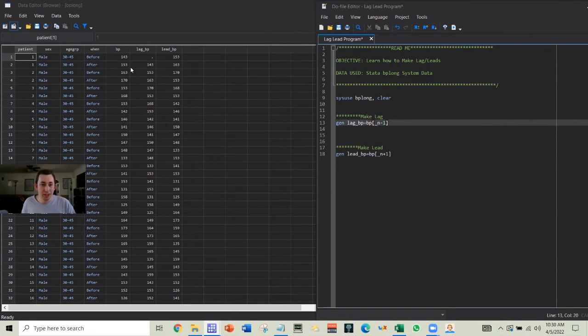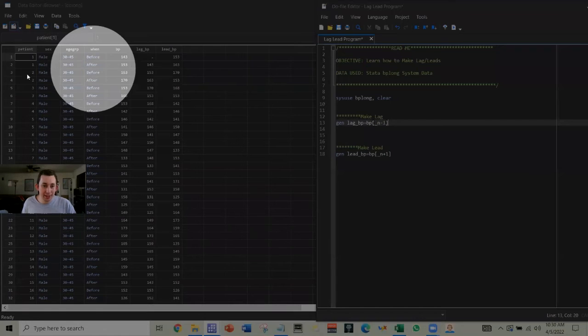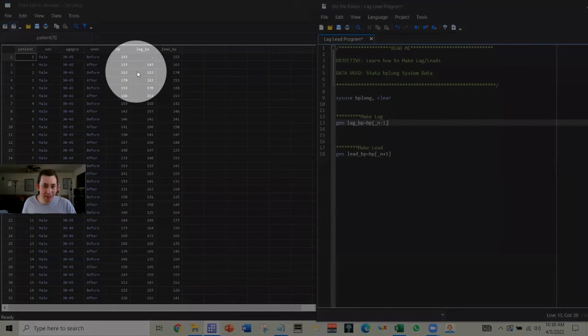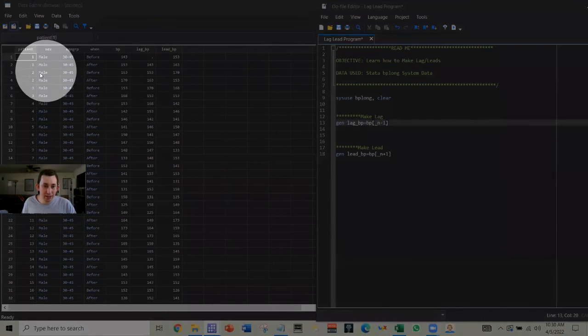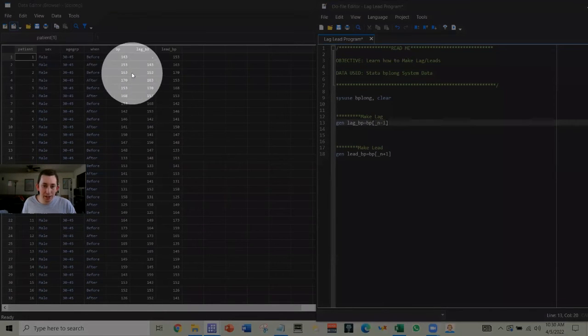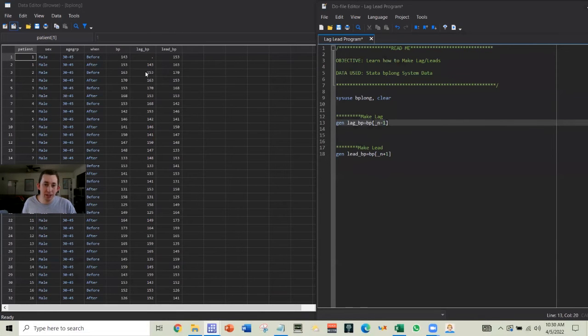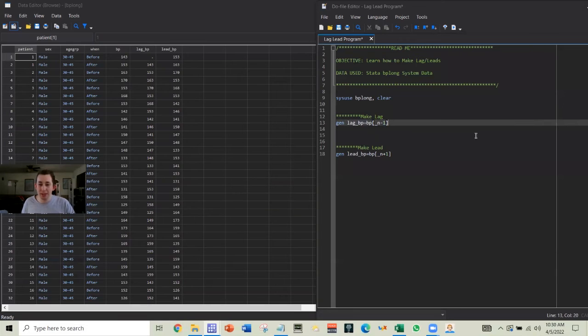All right, so you can see that this patient ID here is different. This is a two versus a one, but because we just did a blatant lag, we pulled this 153 over to the next row, even though these are different patients. So maybe we don't necessarily want that.